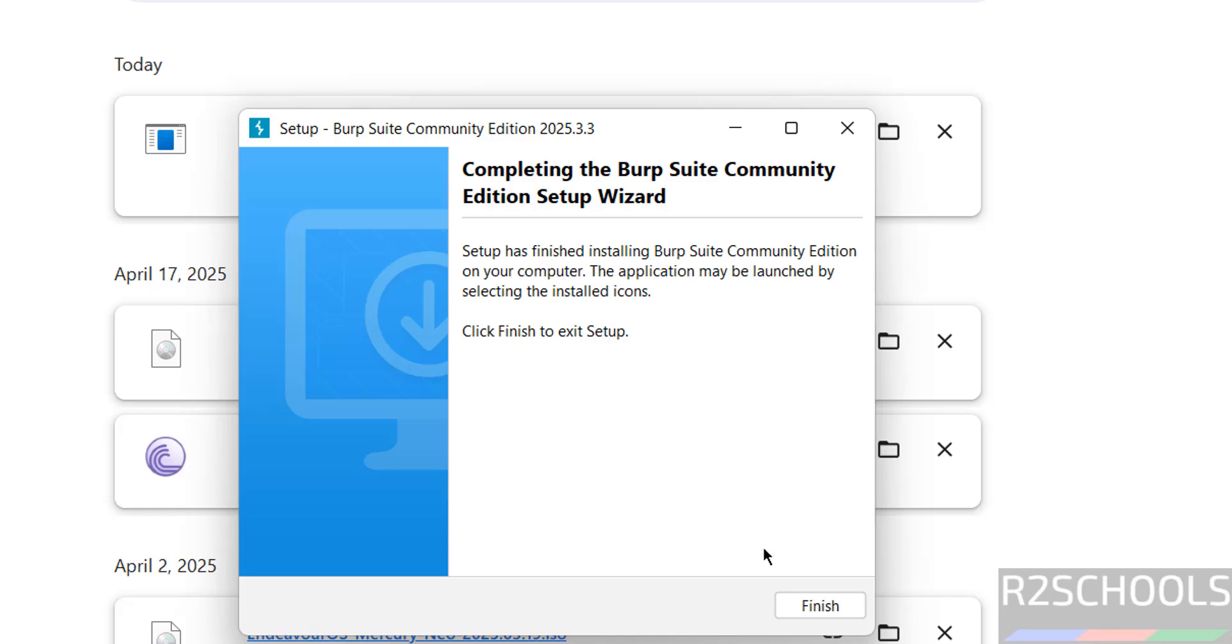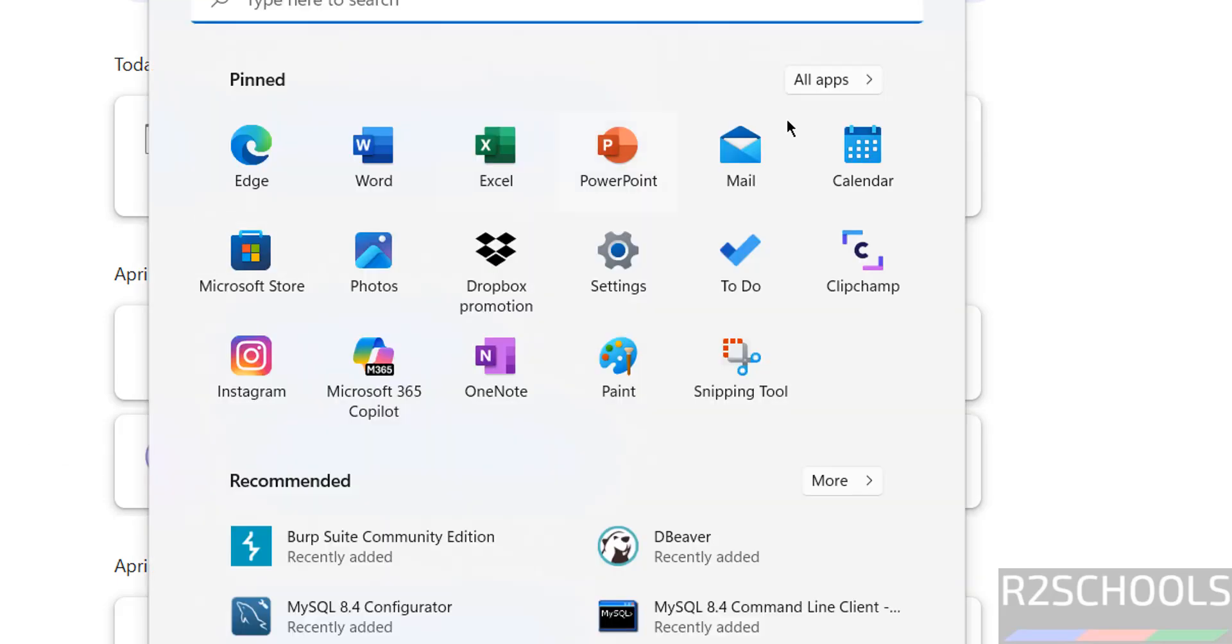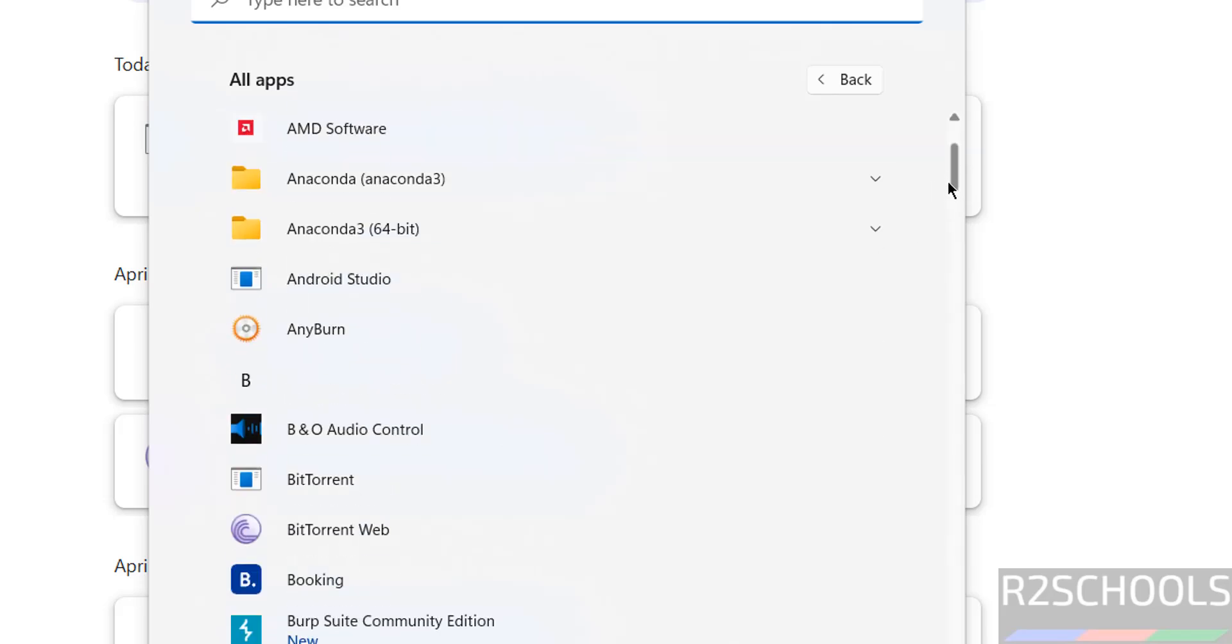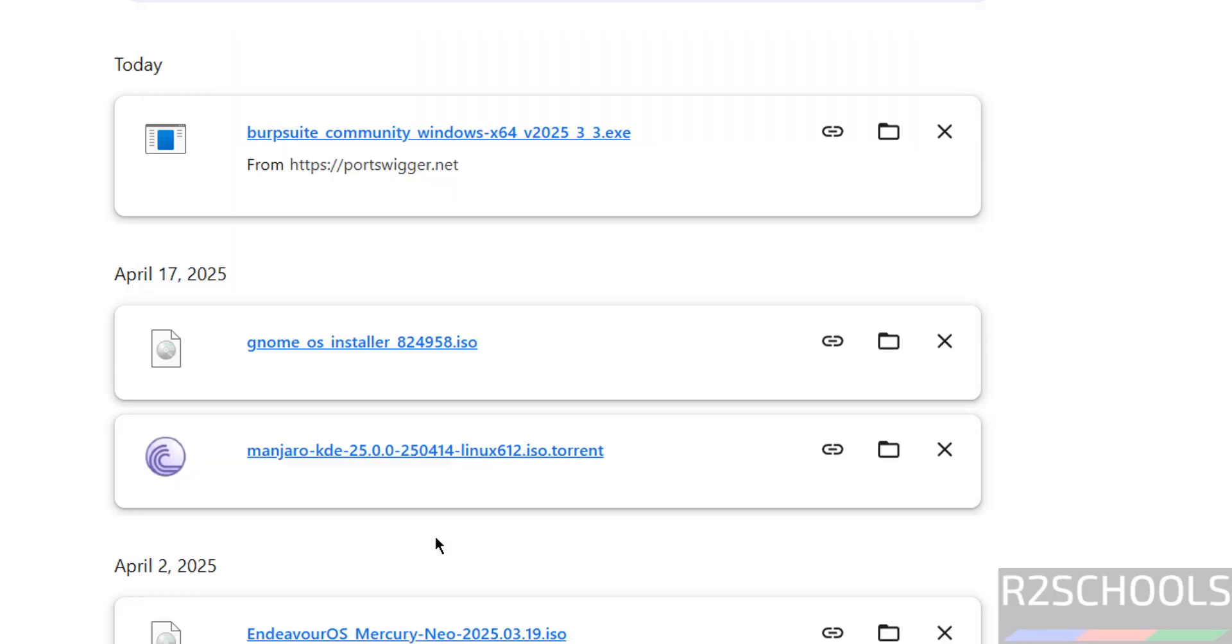Installation is completed, click on finish, now go to start, all applications, then scroll down, here we have the Burp Suite Community Edition, click on it.